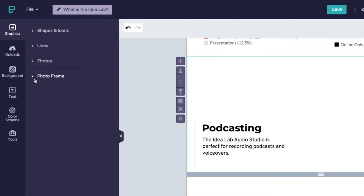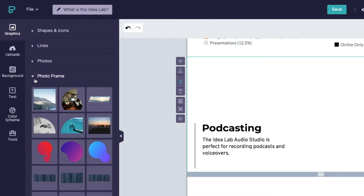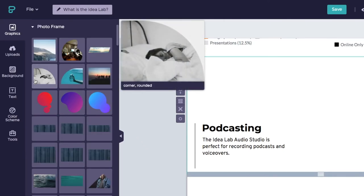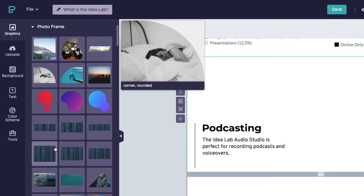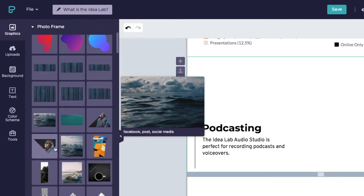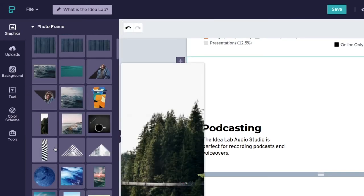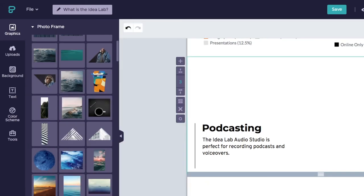Pictochart also has Photo Frames, special image holders that determine the shape and outline of your image. These frames can often make an ordinary photograph look more exciting.